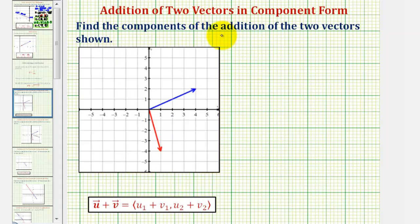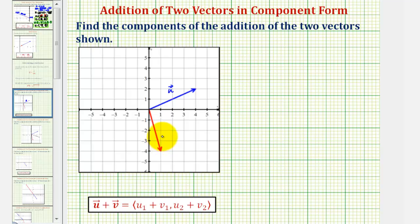We want to find the components of the addition of the two vectors shown below. So let's call this vector u, and we'll call this vector v.